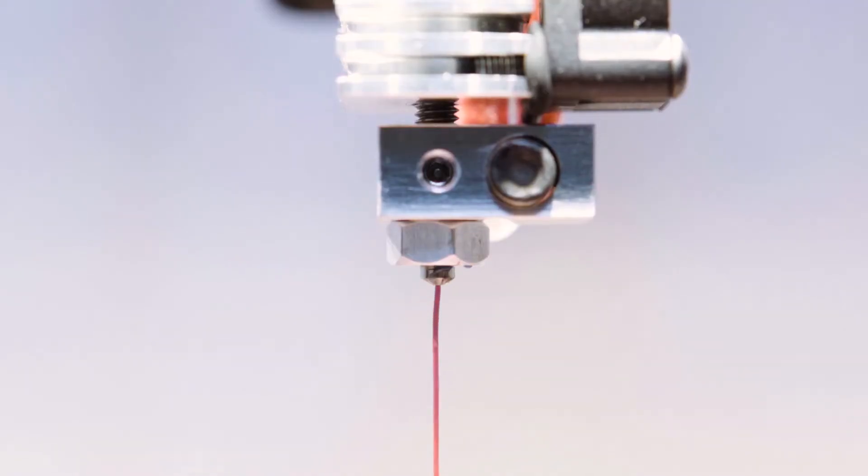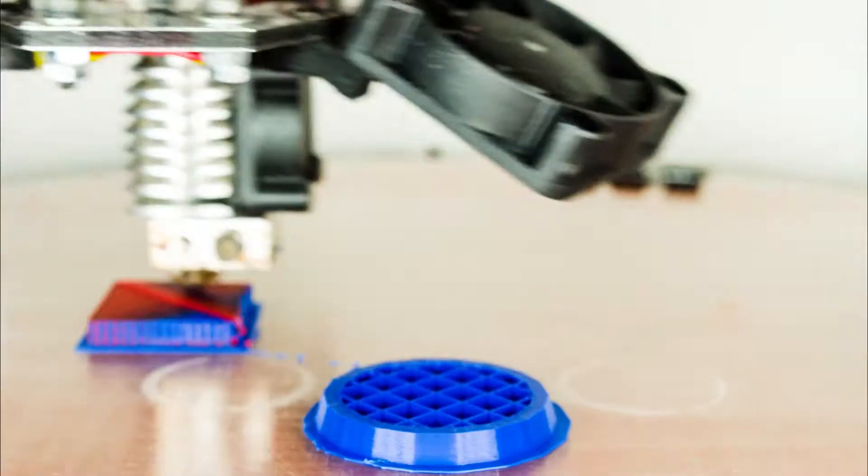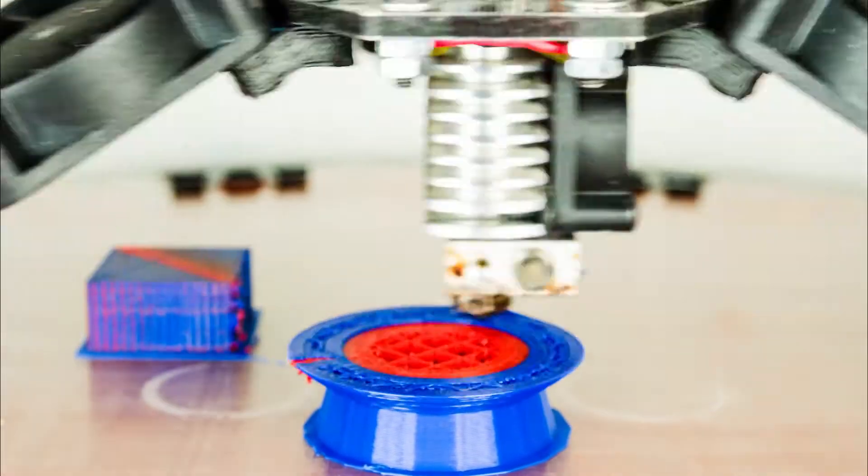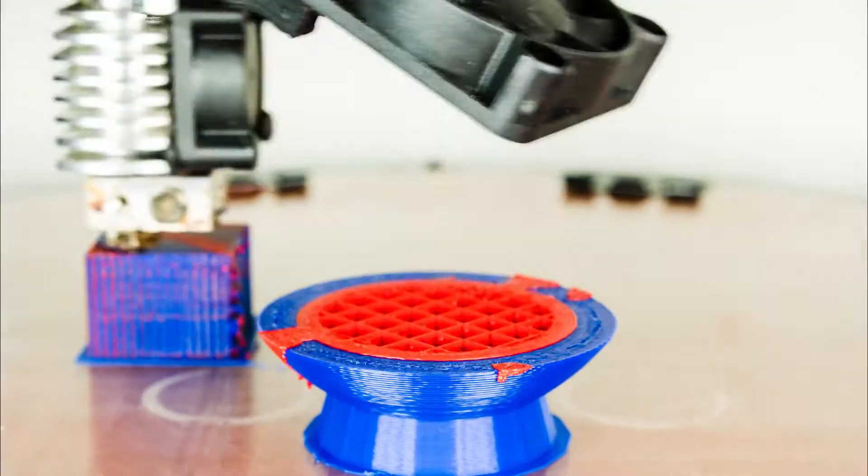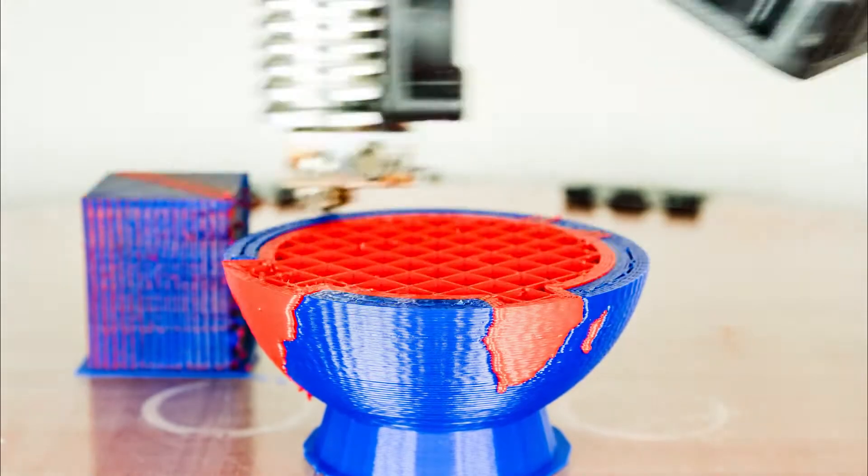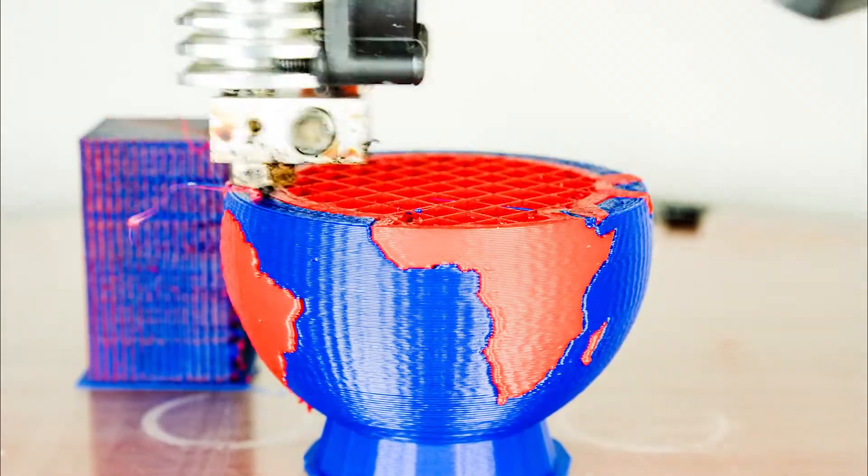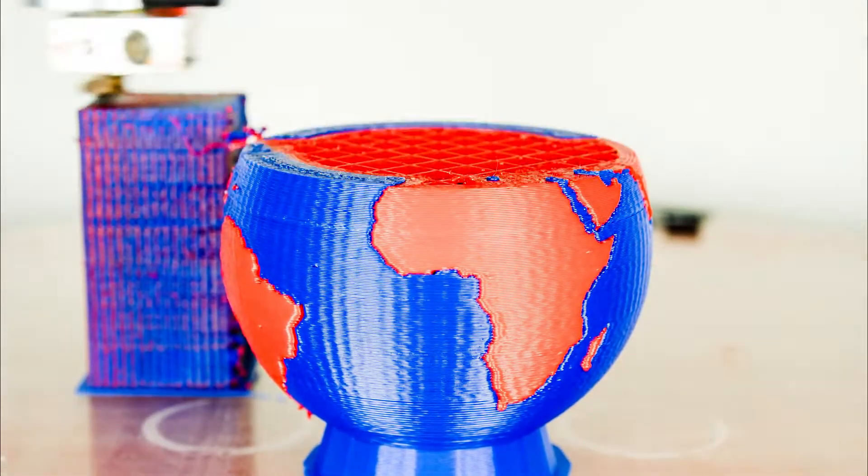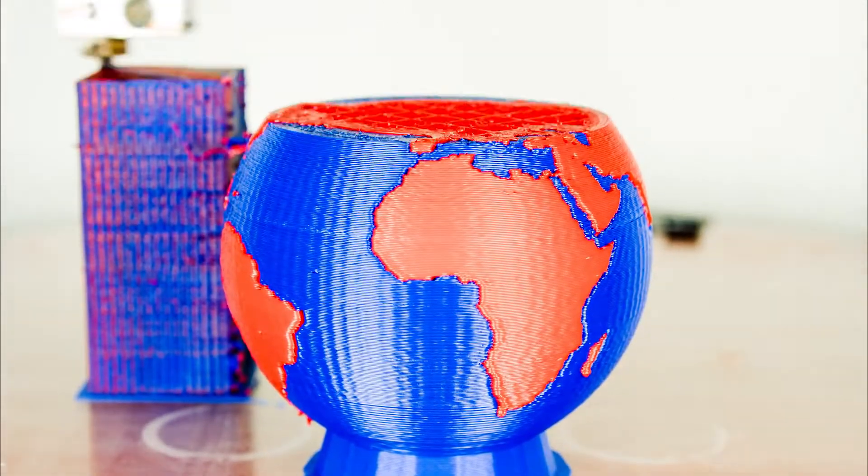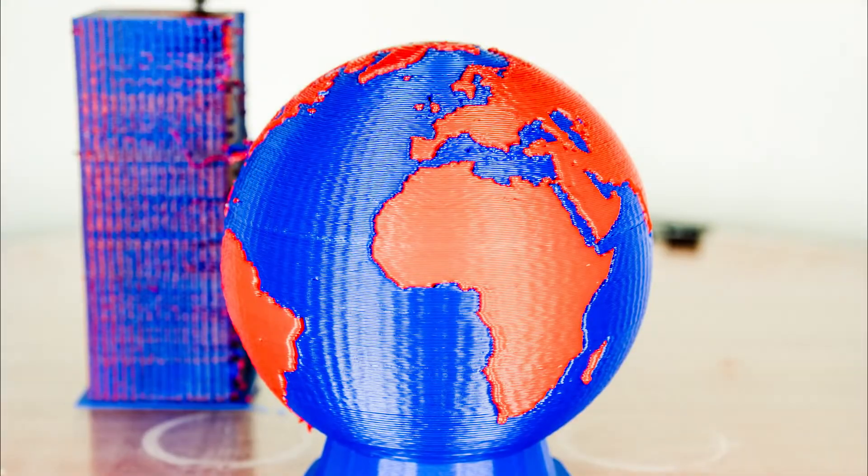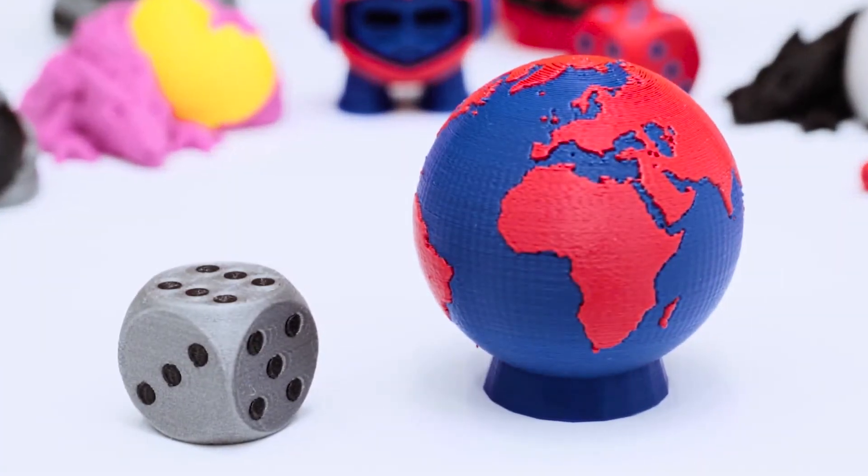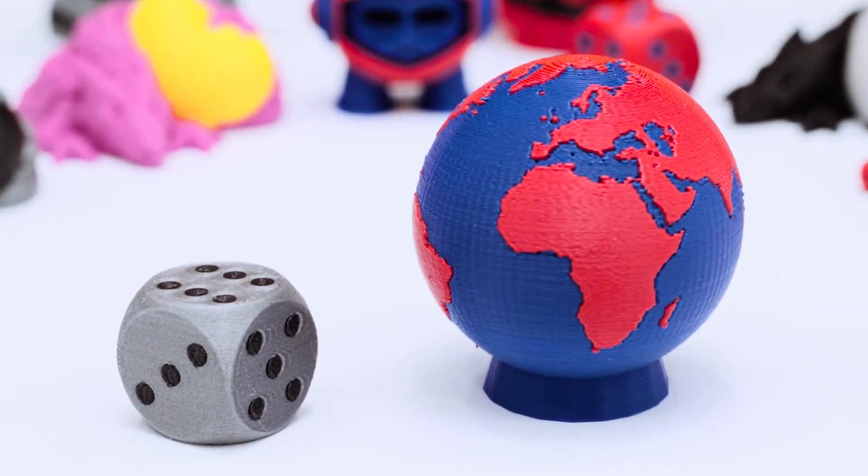This unique solution allows your 3D printer to switch between filaments and print different filaments from a single nozzle. This completely eliminates the nozzle dripping and color contamination issues that affect conventional methods of dual extrusion. The results are flawless printed parts with clean color transitions.